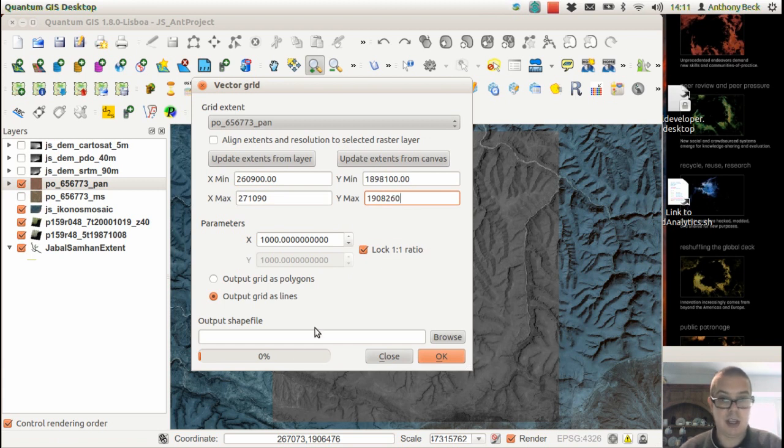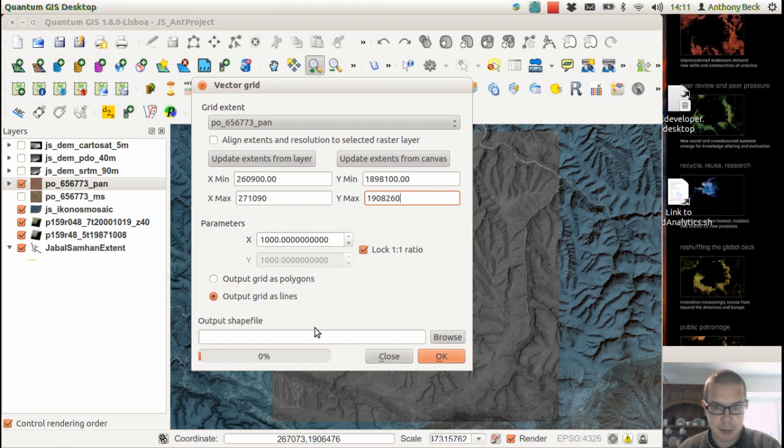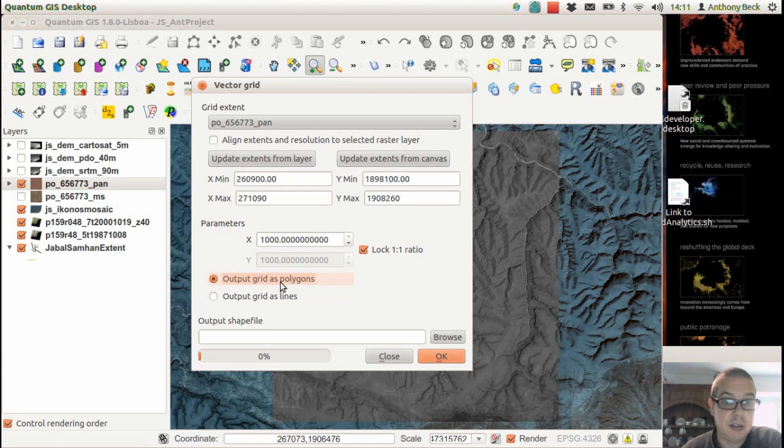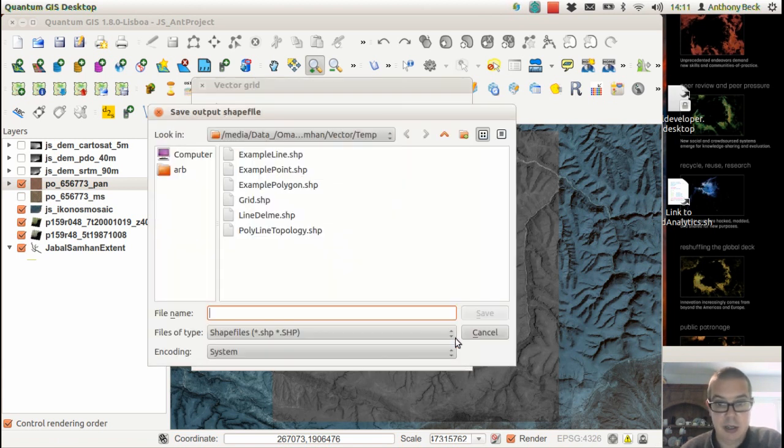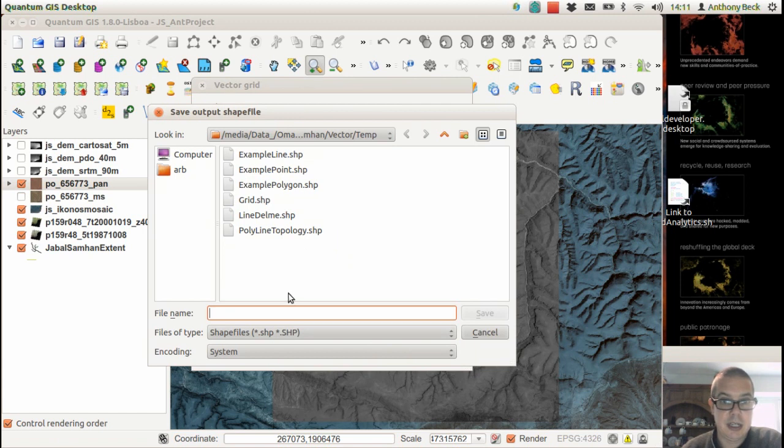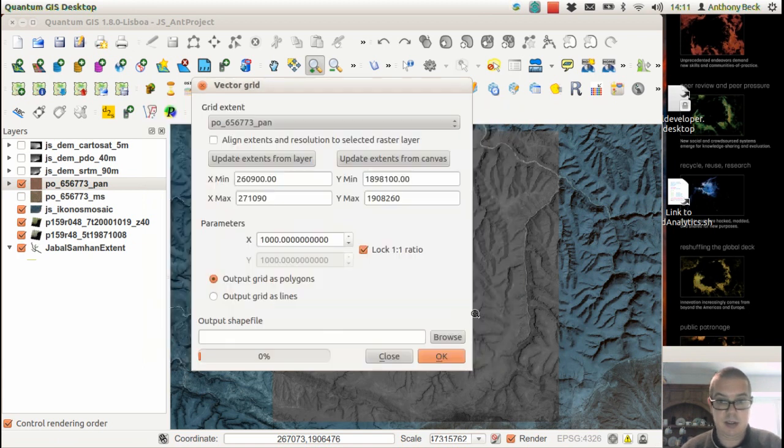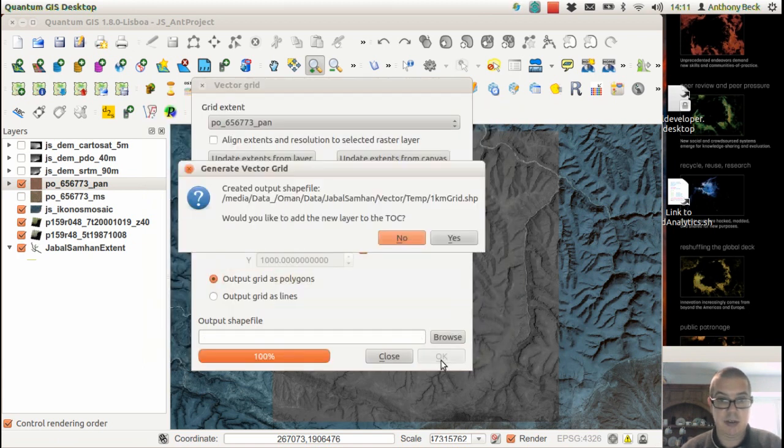And we'd like the output grid as polygons, so let's have polygons here. Let's save as a shapefile, let's call it 1km grid. We can save that and click on OK.